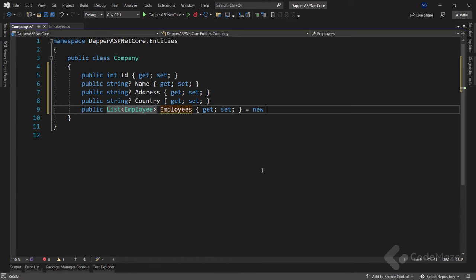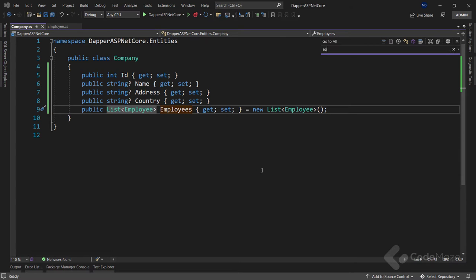The second class is Company, with properties: int Id, string Name, string Address, string Country, and a List of Employee named Employees — instantiated with a new List. This is our navigational property between the two classes.